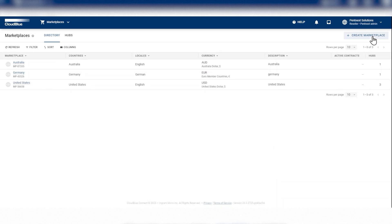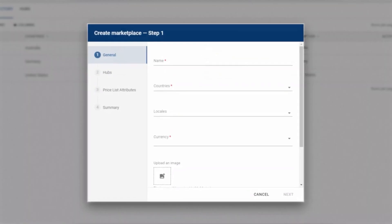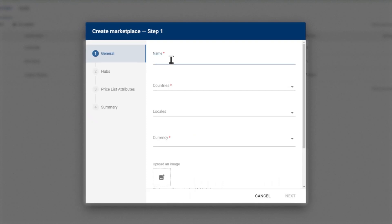Click the Create Marketplace button on the top right. The Create Marketplace form opens, and you fill out the form by providing a marketplace name, such as United Kingdom, as this is specifically created for the UK region.